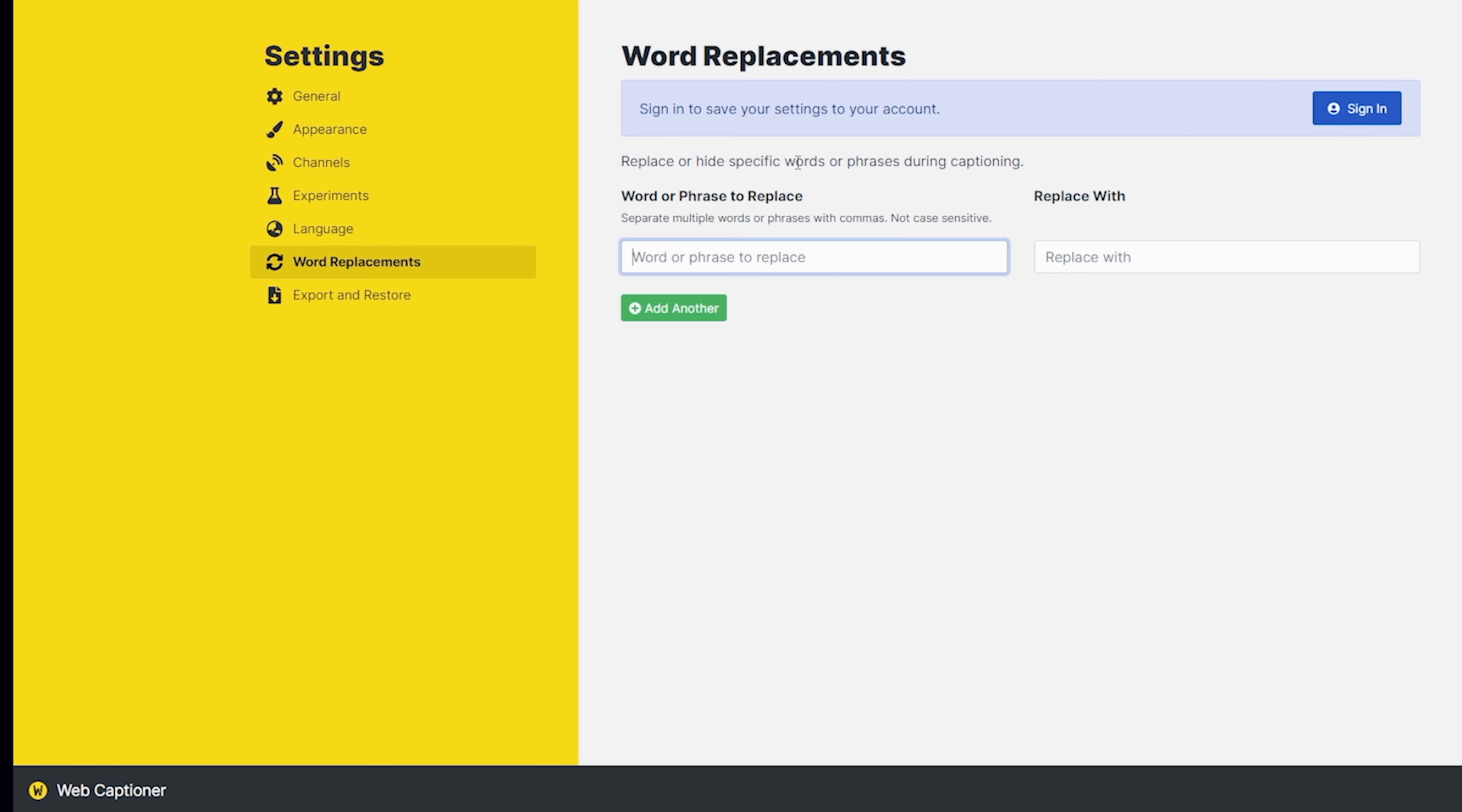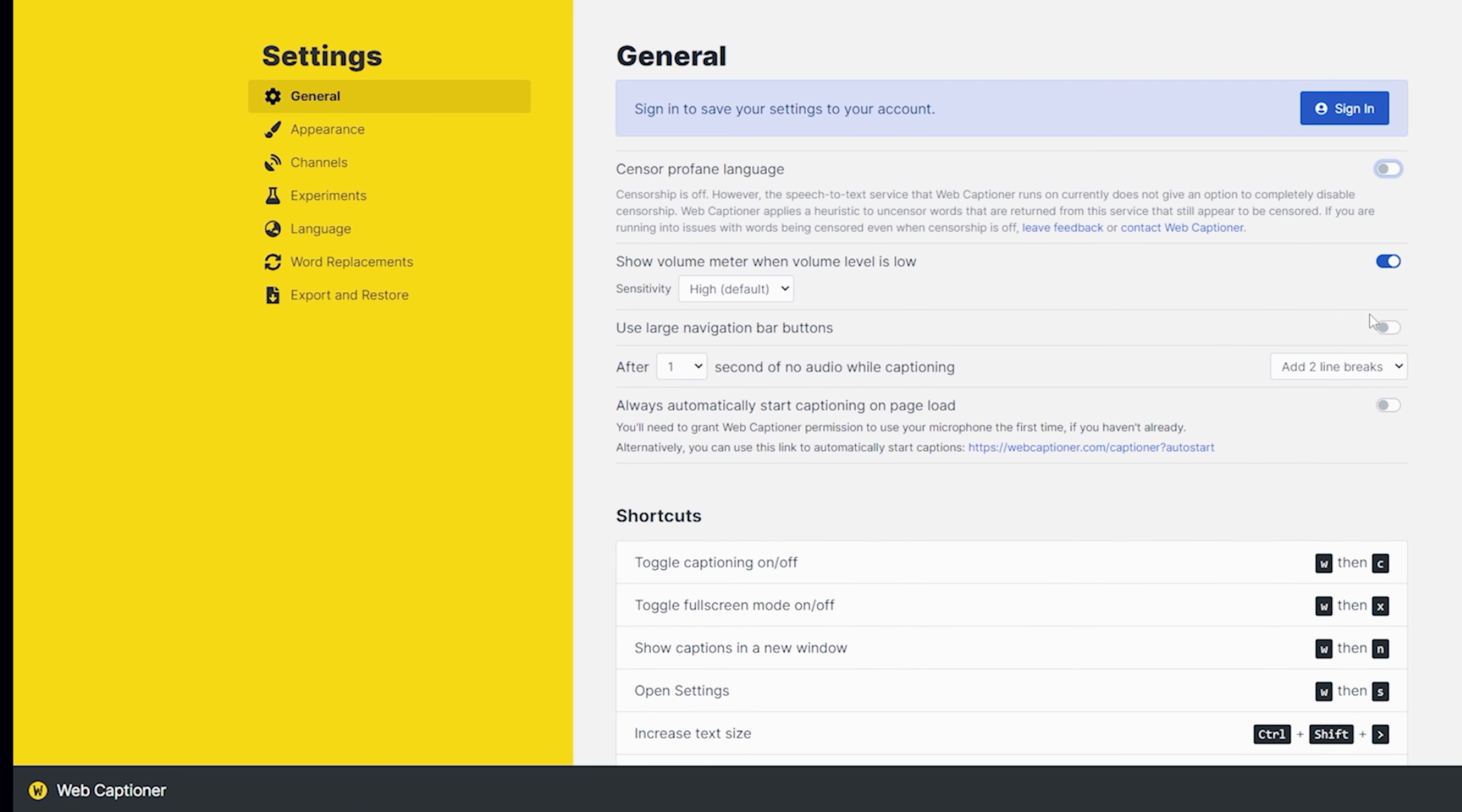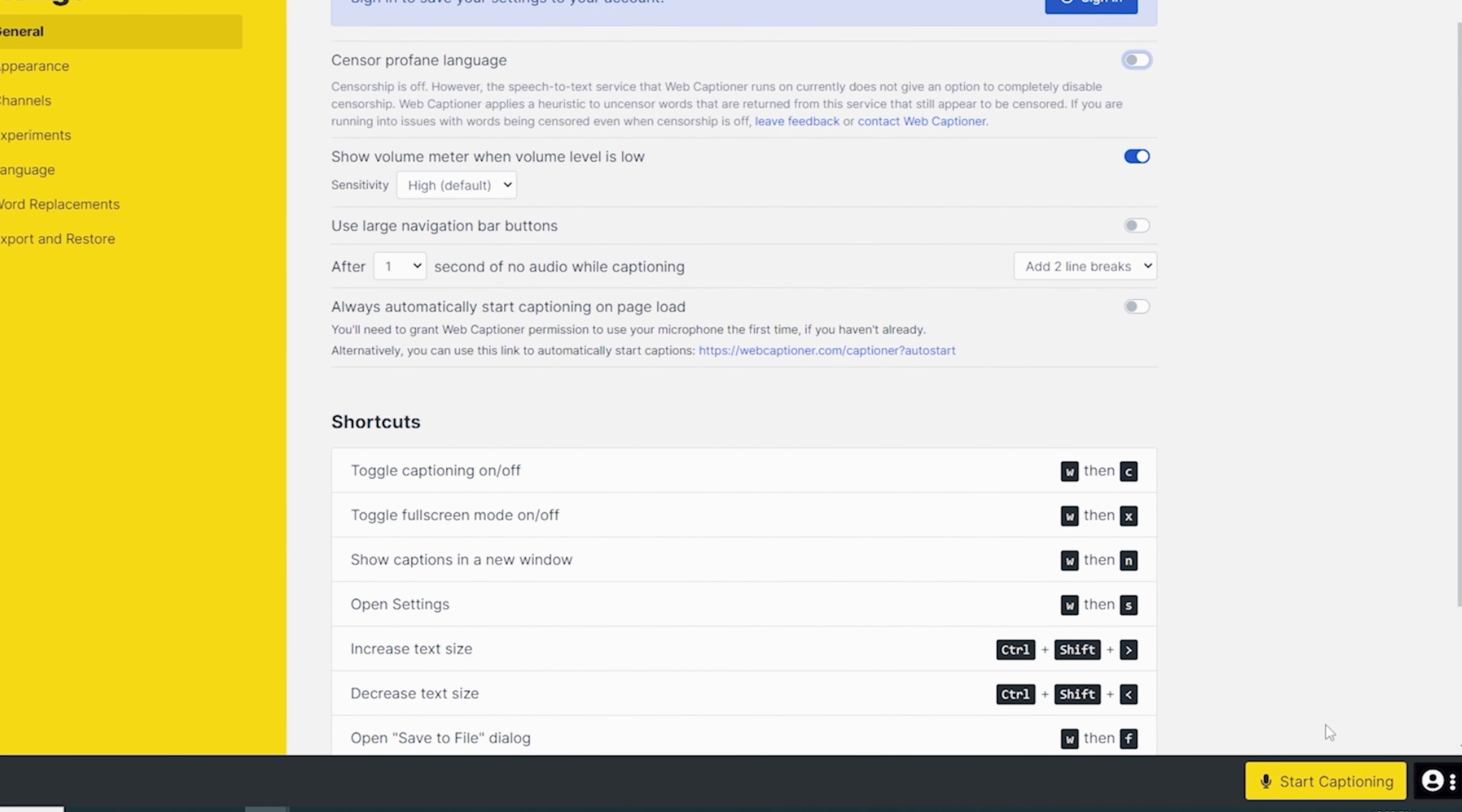Languages. You can go in here and select the language that you would like for your captions. It's only going to do the language that you are actually speaking. So just keep that in mind. Word replacements. You can have it replace foul language or something with other words if you would like, but you know, it's best just to go ahead and use the sensor profane language up here in the top and just have it remove those foul language occurrences that might actually happen.